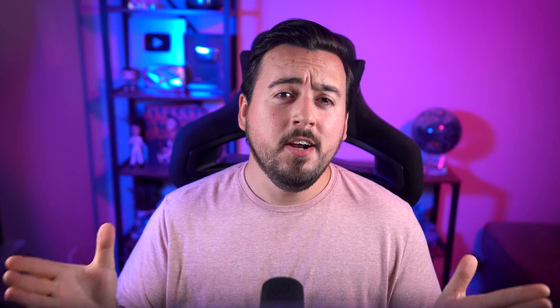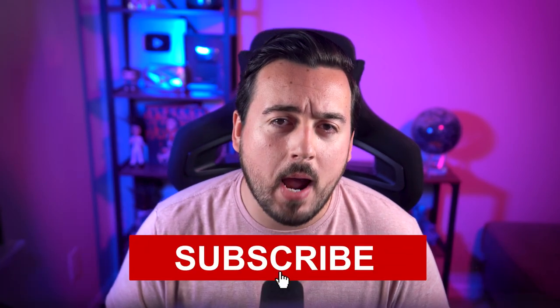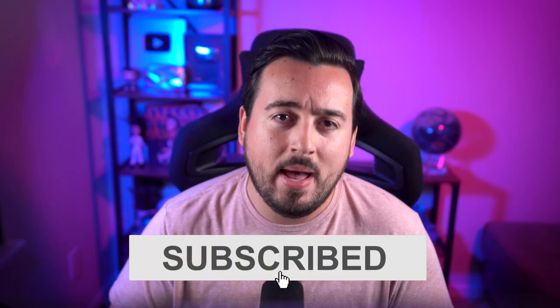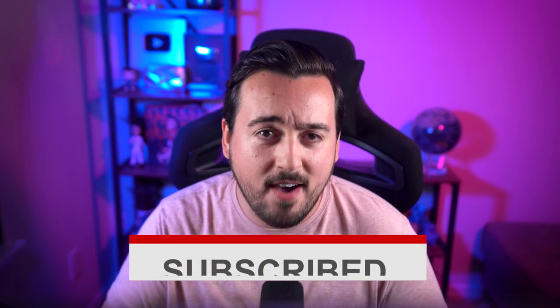While you're here, be sure to subscribe for more best WordPress plugin lists. We have many more to come.